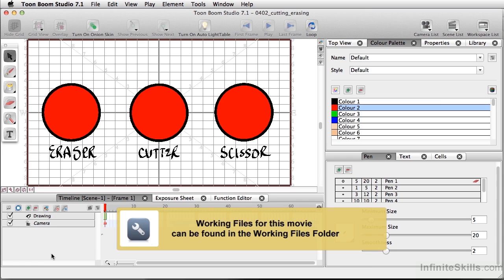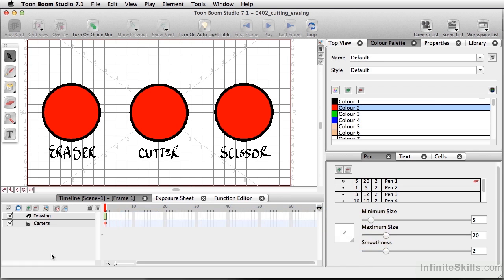Once you have your drawing set up in your camera view or drawing view, there are several ways that you can manipulate or remove the marks you've created. I'm going to talk about the eraser tool, the cutter tool, as well as the scissor tool.